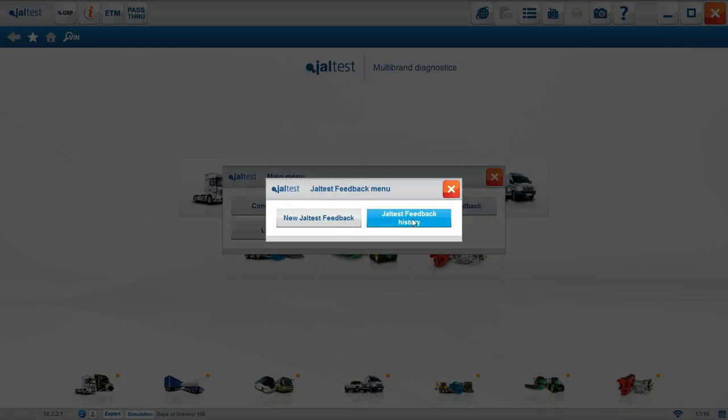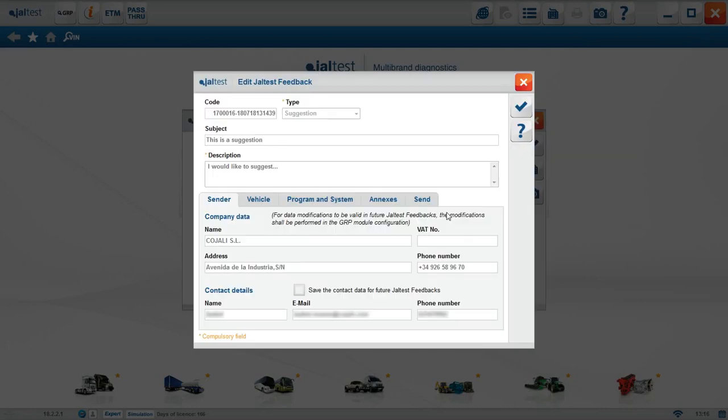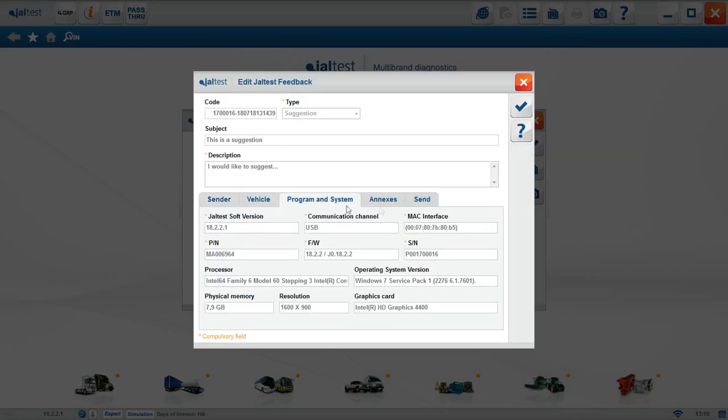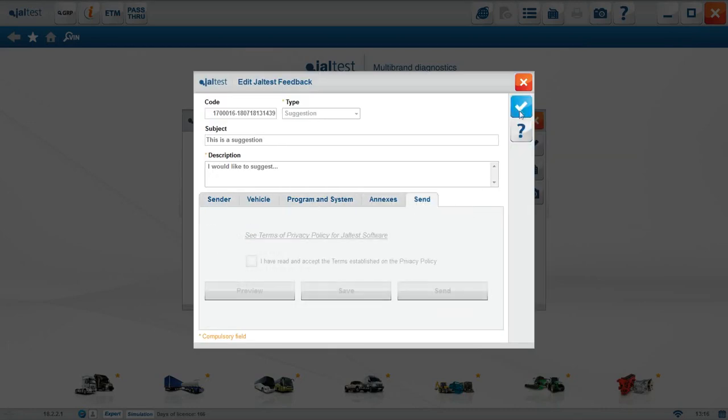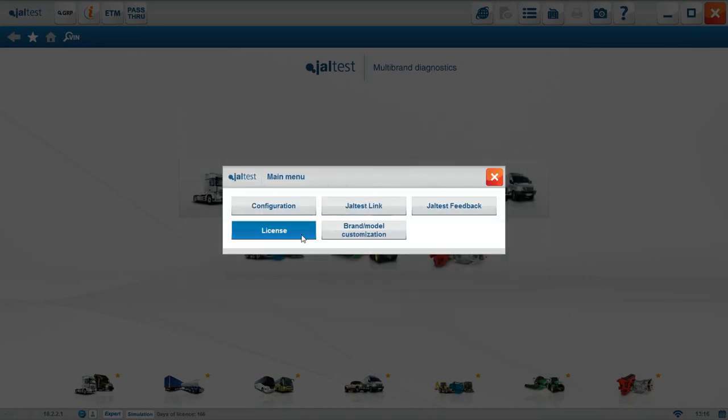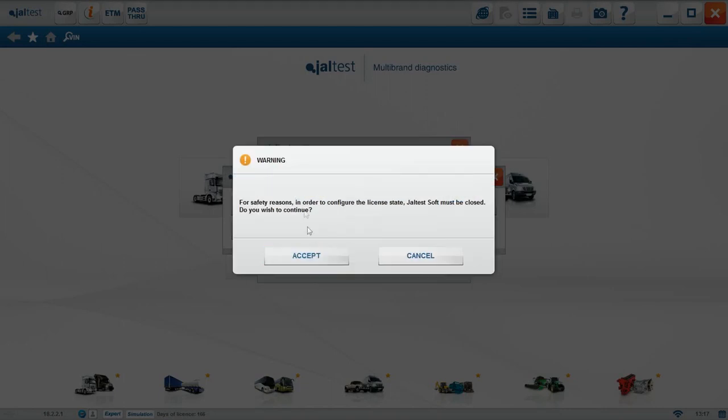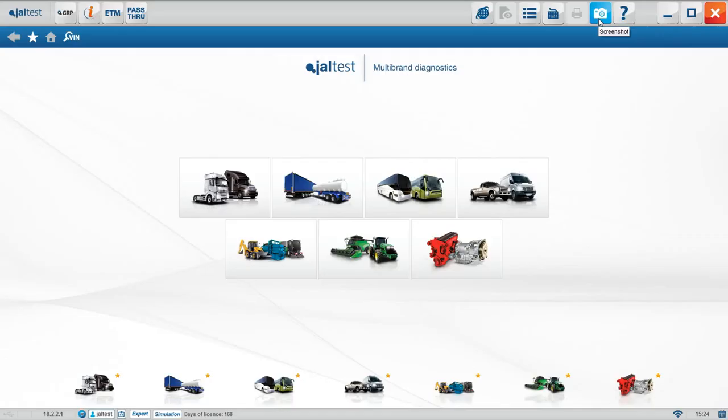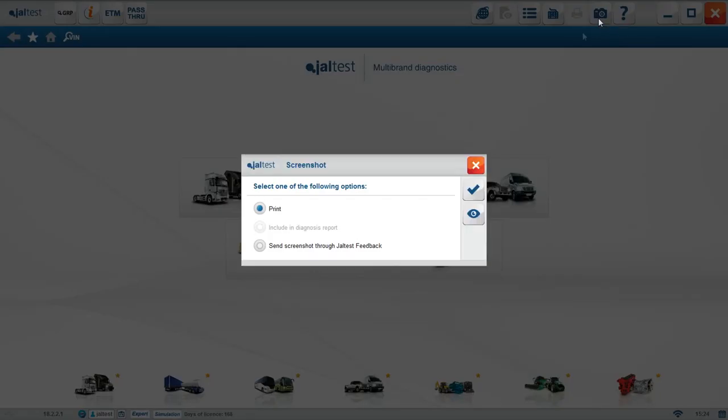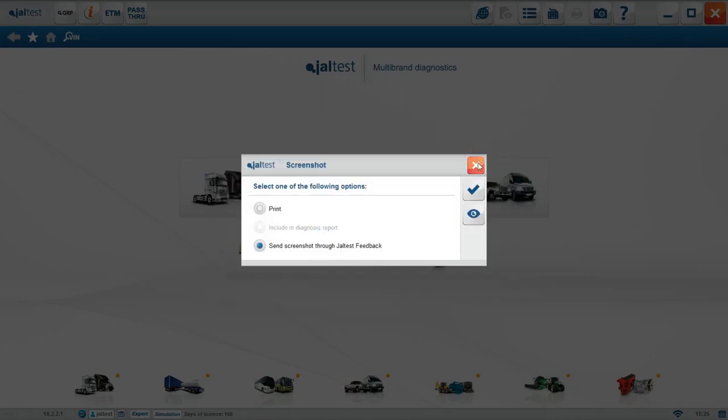Jaltest feedback history. We can see all the feedback sent in the past, the type, subject, and date, in order to maintain a record of these interactions. By clicking on the envelope, we open the sent feedback information. License button. We can see the information about Jaltest soft license, if it's activated, how many licenses are active, expiration date, and the serial number. License management. When we renew our license, we need to click this button, so that the software can link with our database and update the information for the renewed license. Screenshot button allows you to take screenshots of what you are doing in the software. You can print it, include it in the report, or send it through Jaltest feedback, as in the reports, you can always visualize the image taken.